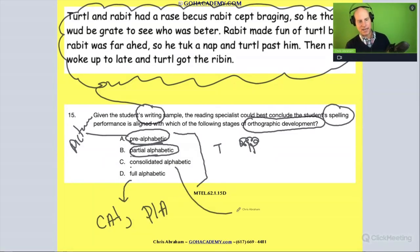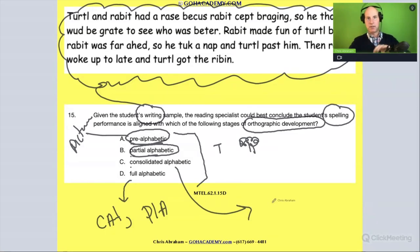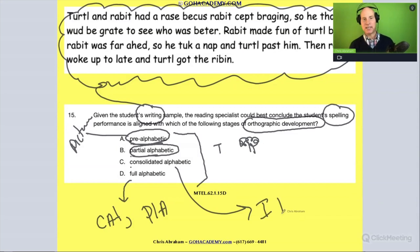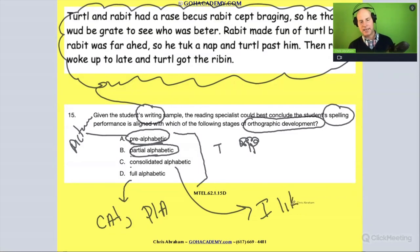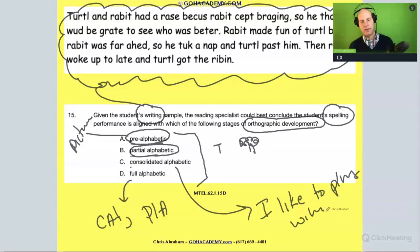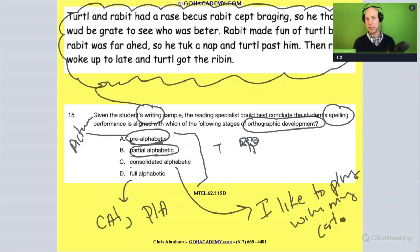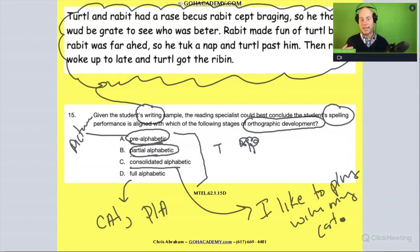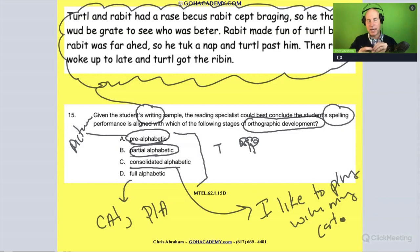Consolidated alphabetic would have much more complex spelling — sentences and complex sentences and paragraphs, like 'I like to play with my cat.' We'd have punctuation elements. So consolidated alphabetic for writing would match up with the writing stage where the student is writing complete sentences.